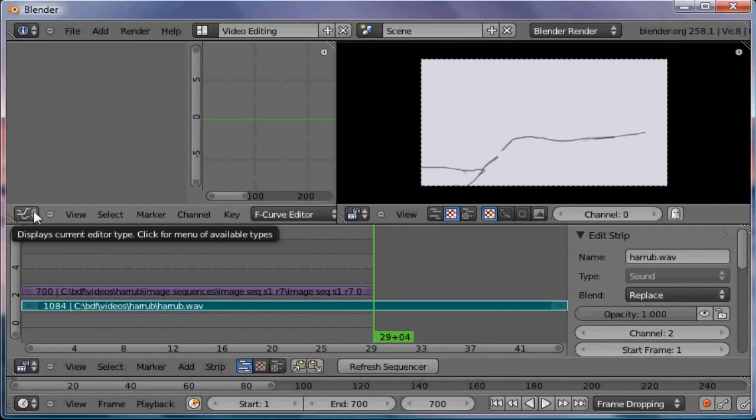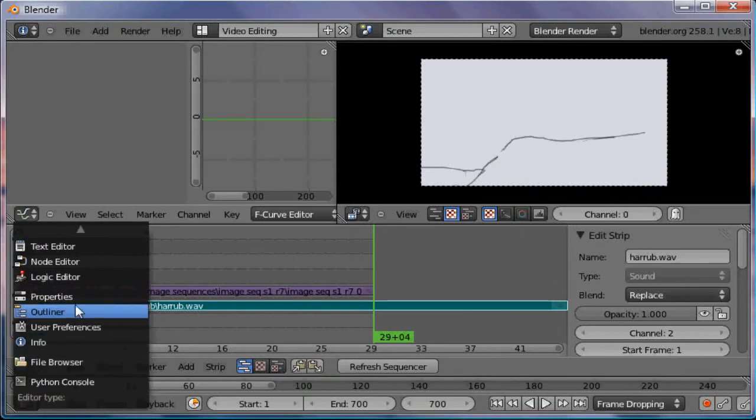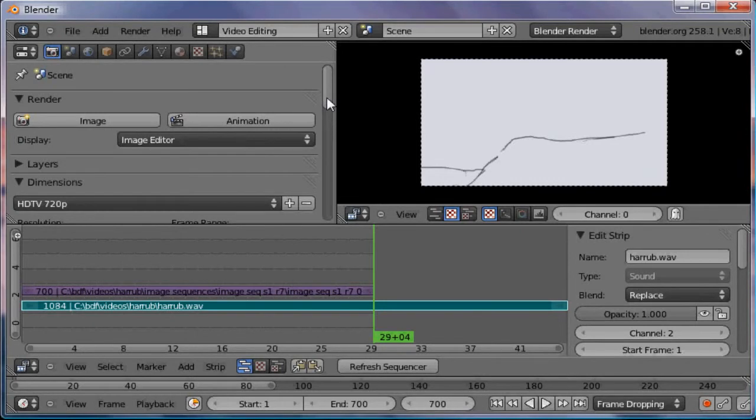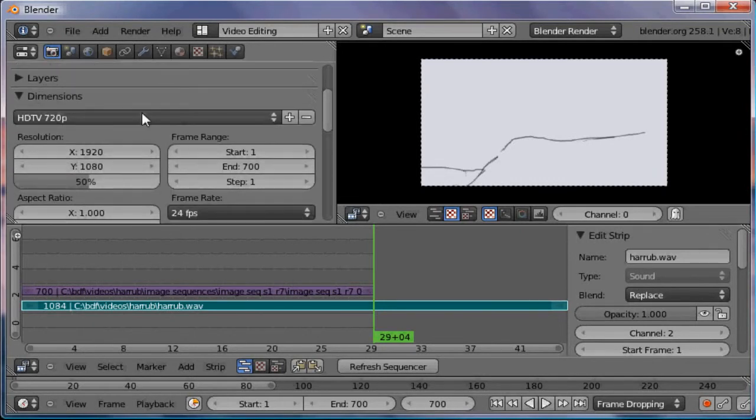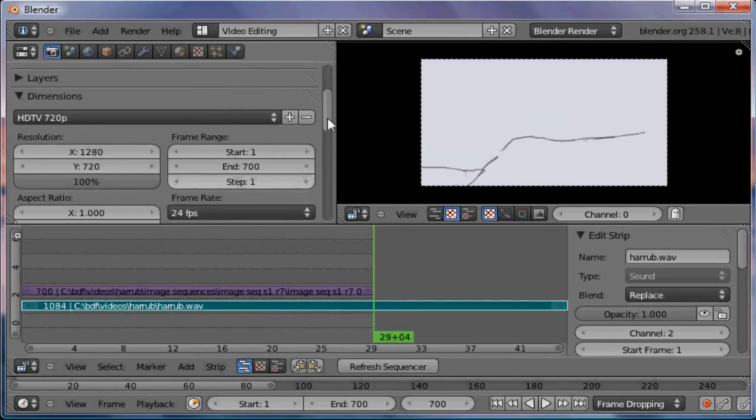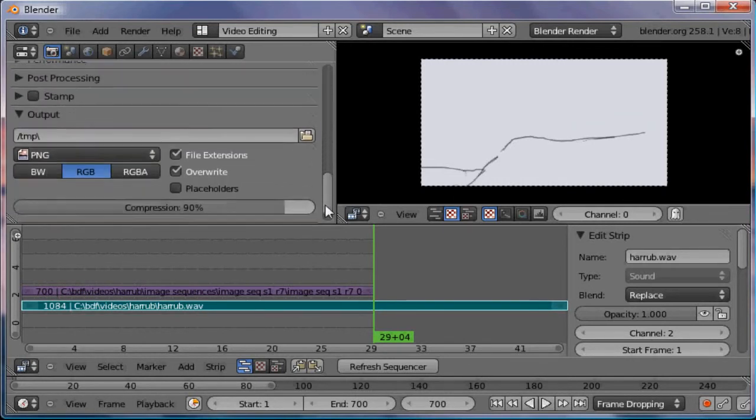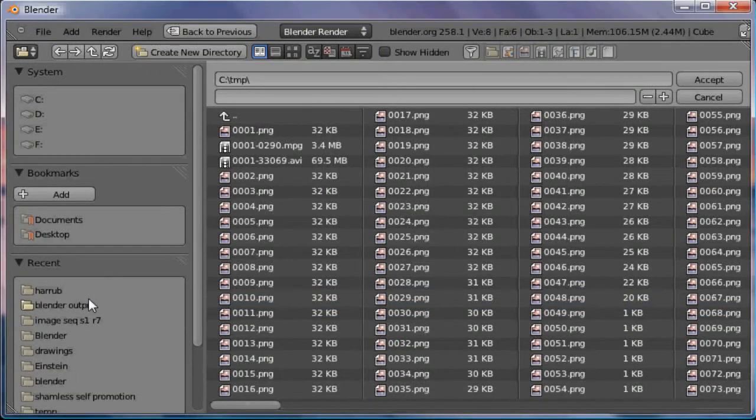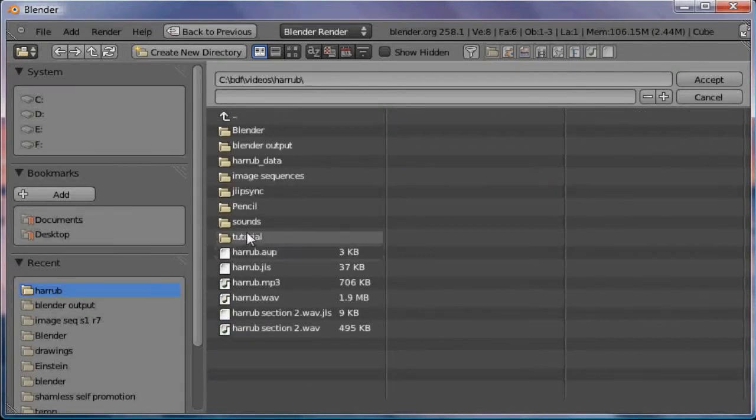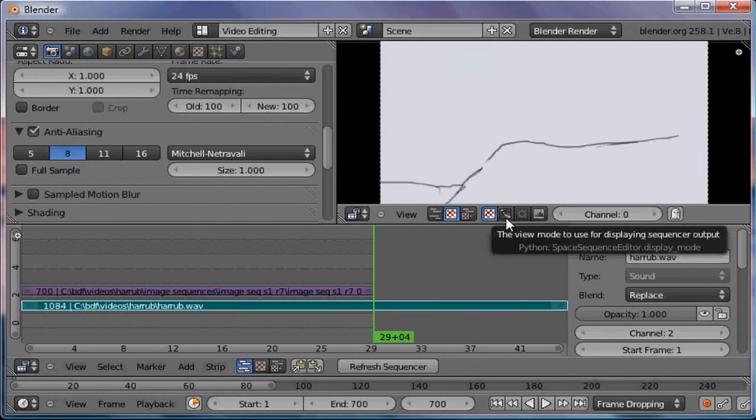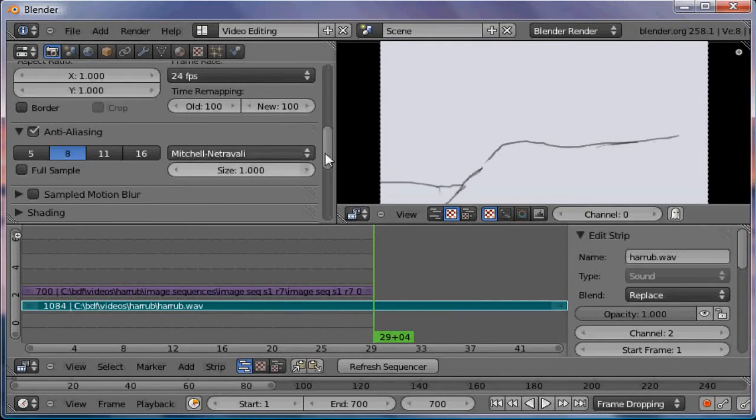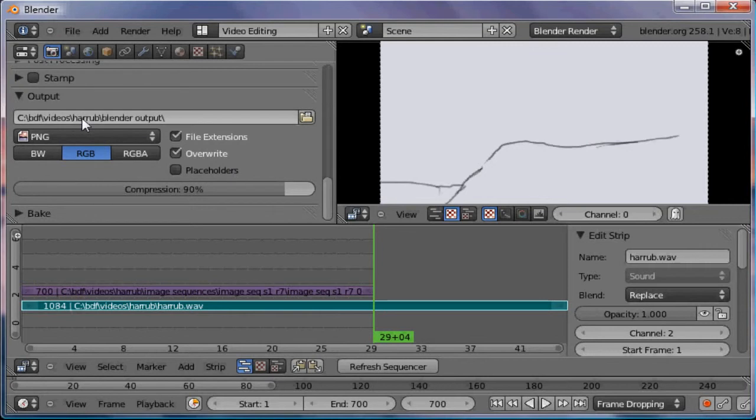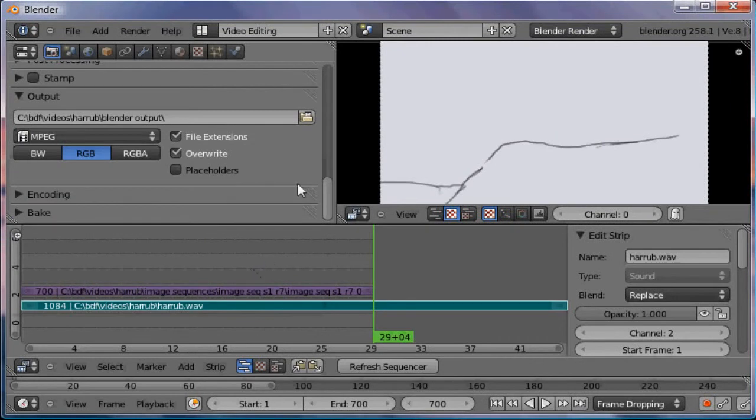What I'm going to do is I'm going to pull up the properties window, and that's the properties that I'll need for rendering. I've already got under dimensions HDTV720 selected. I'll go down here to output. Blender output, I've already got a file there for that. Also under output, I'm going to choose MPEG.